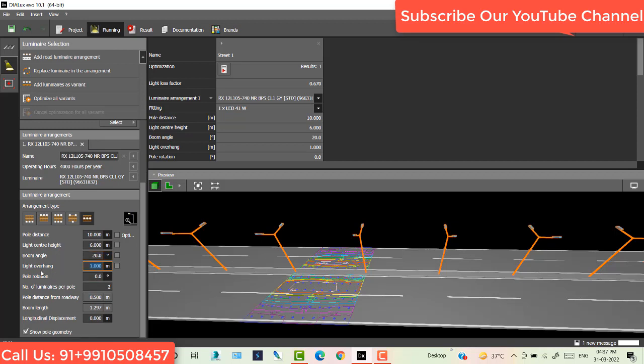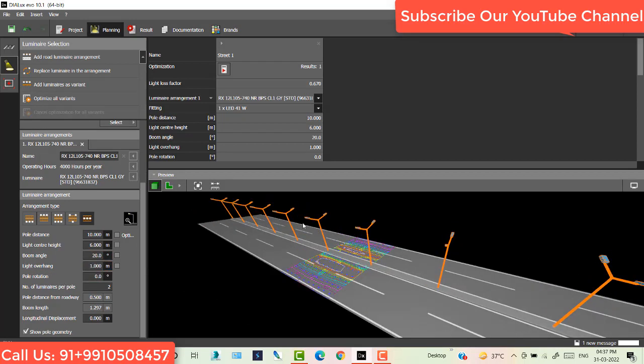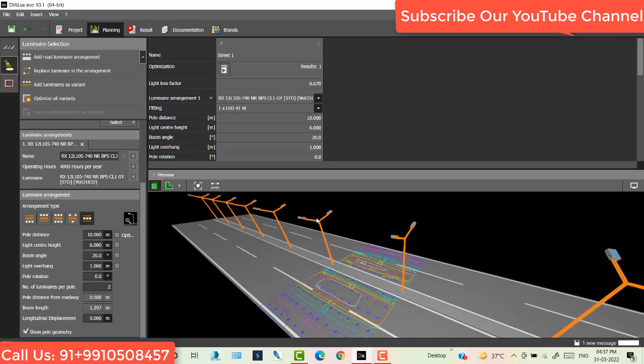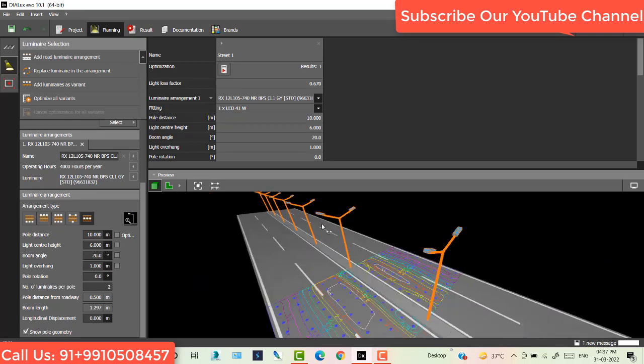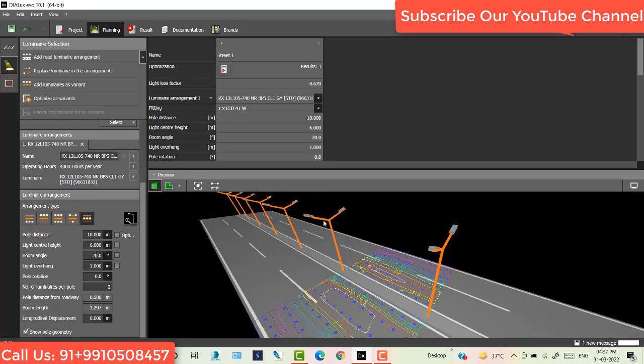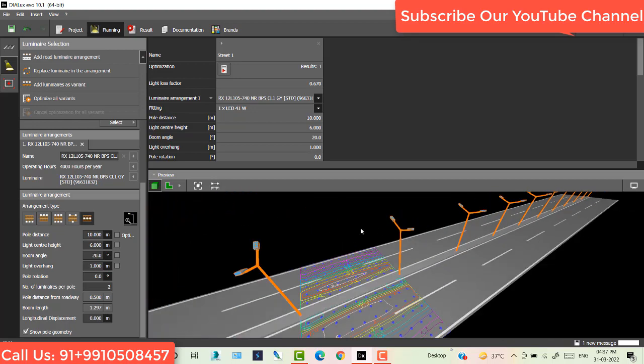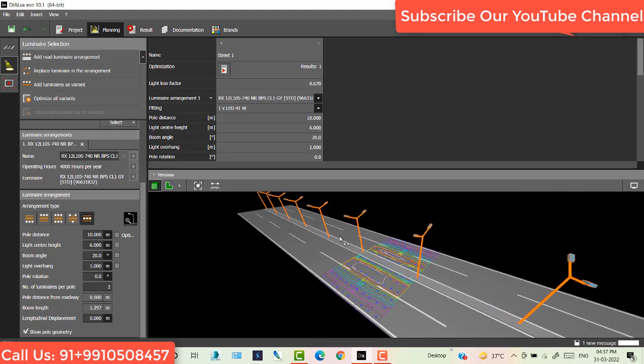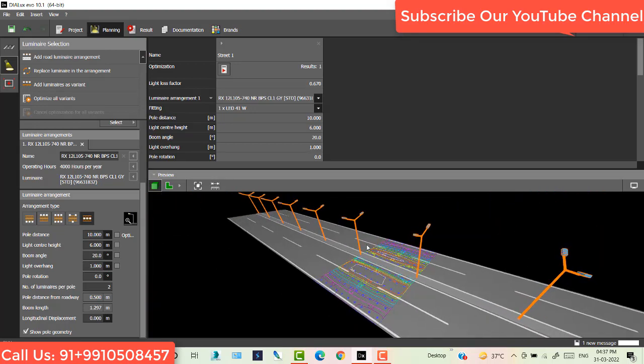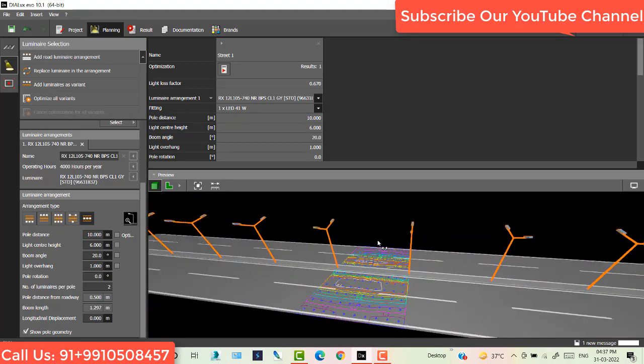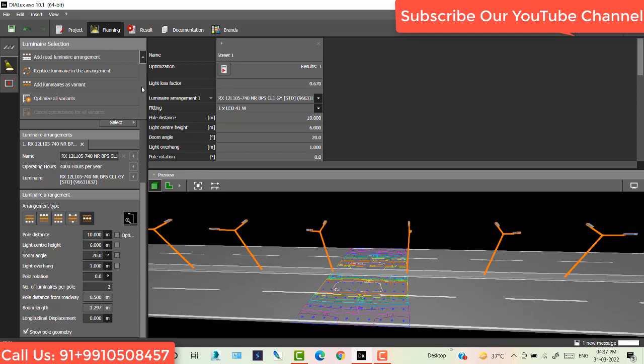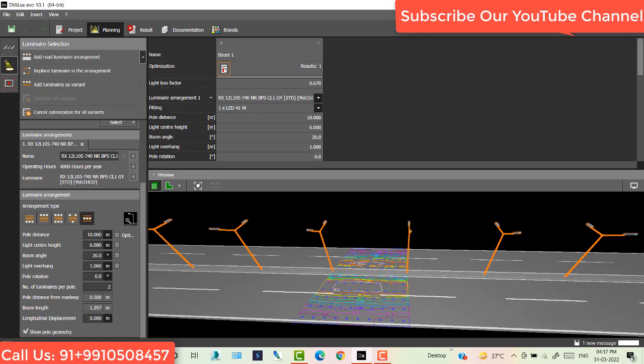This is the light overhang. Now you see the pole boom angle's boom length is increased. Now we go to manual calculations. Click here and calculate.